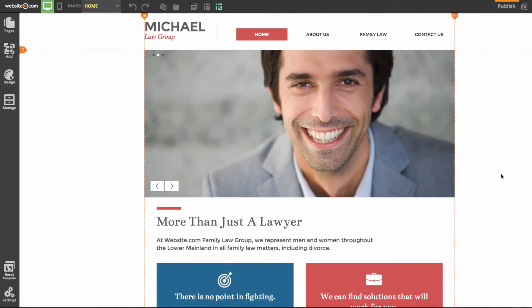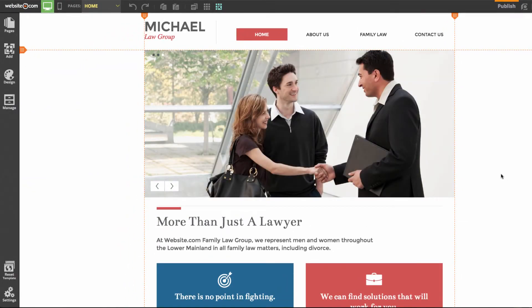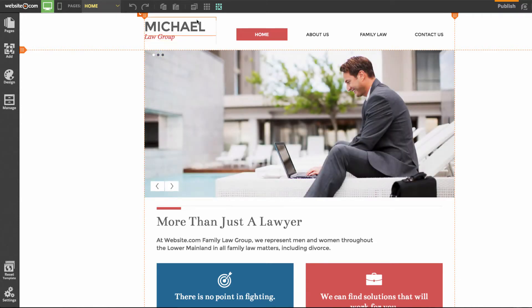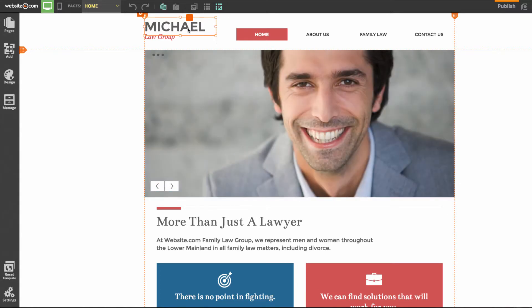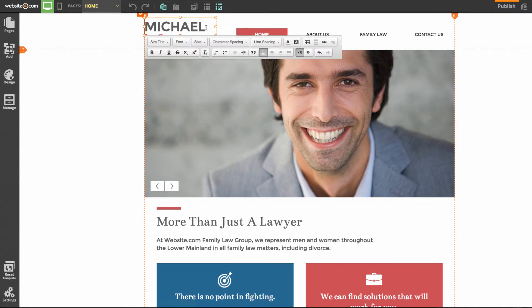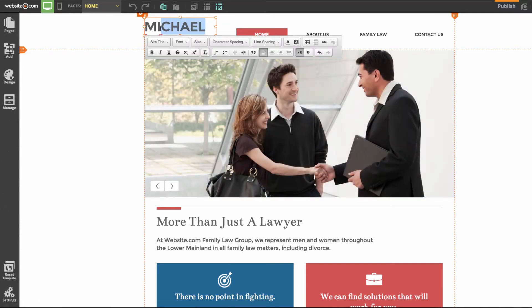Now we're in the Website.com web editor. The first thing we're going to do is change the logo in the top left. You can see we have 'Michael Law Group' where we registered 'MacArthur Law Group'. I can change that by clicking on 'Michael' and in this menu choosing 'Edit Text', then simply change Michael to say MacArthur.